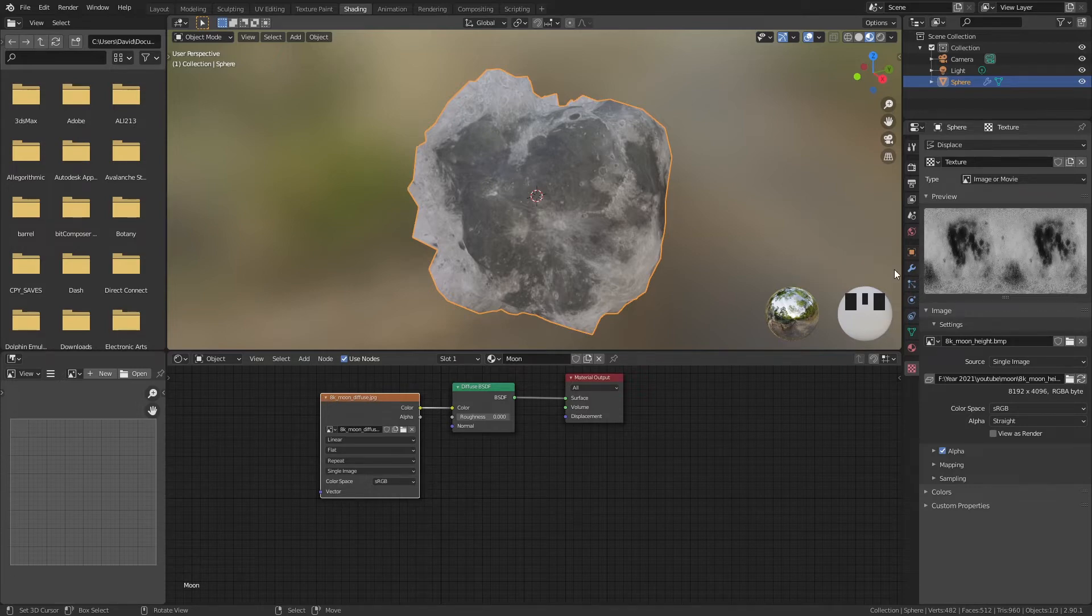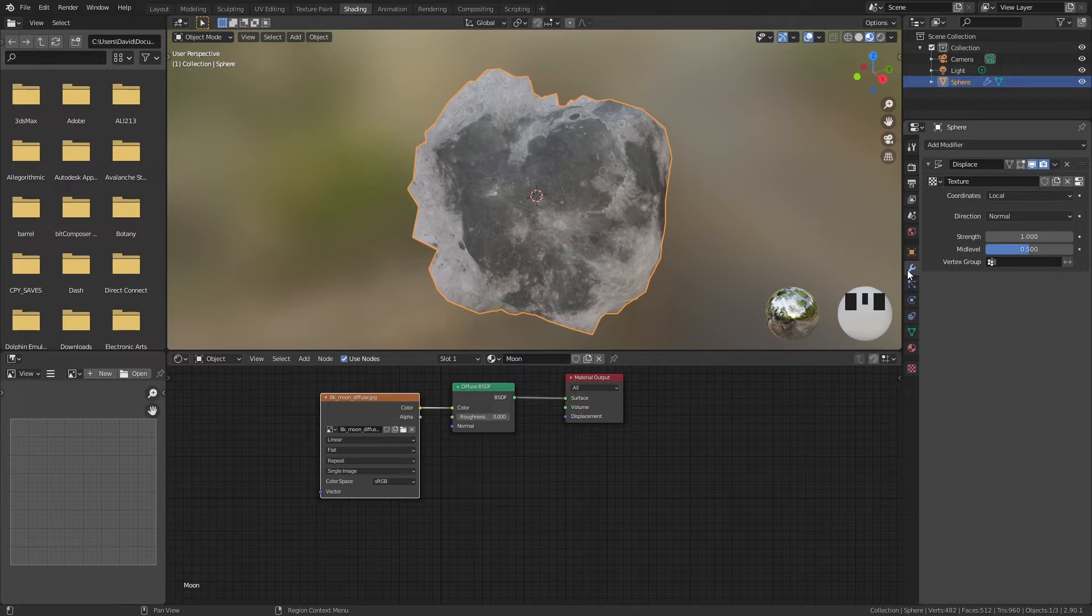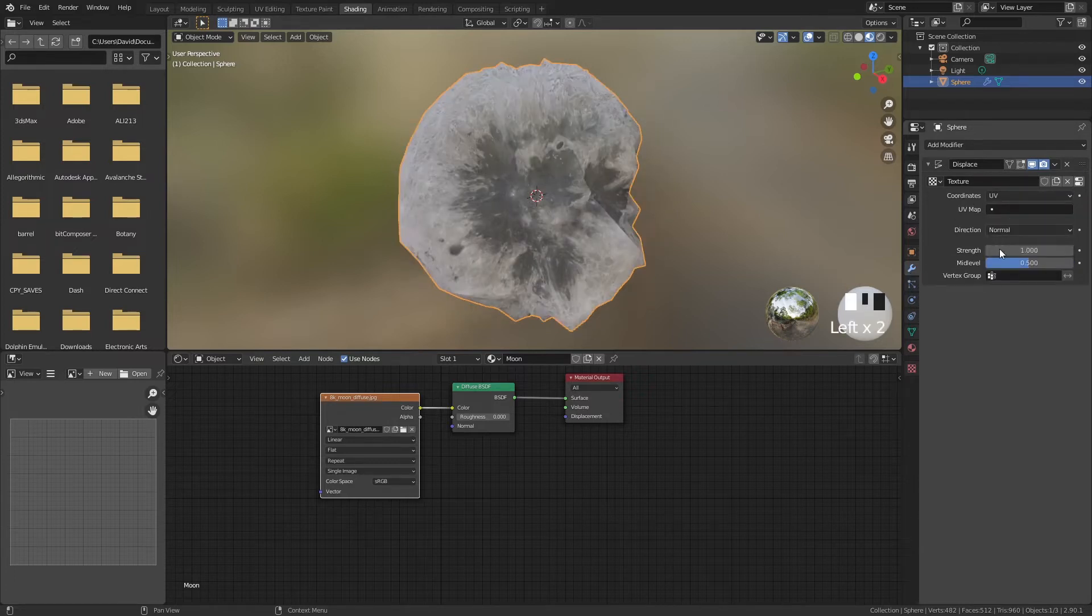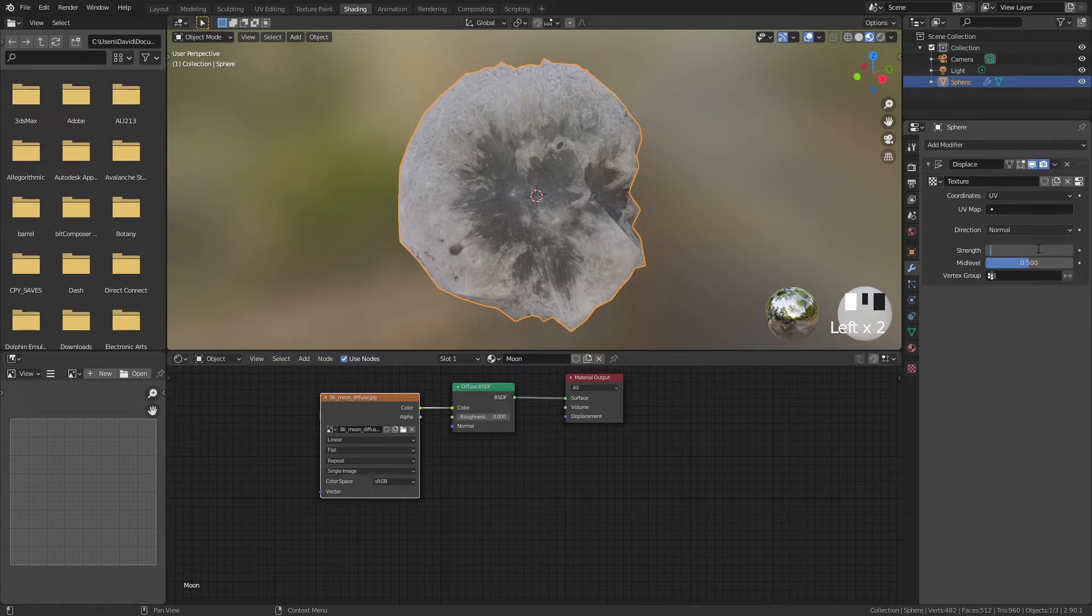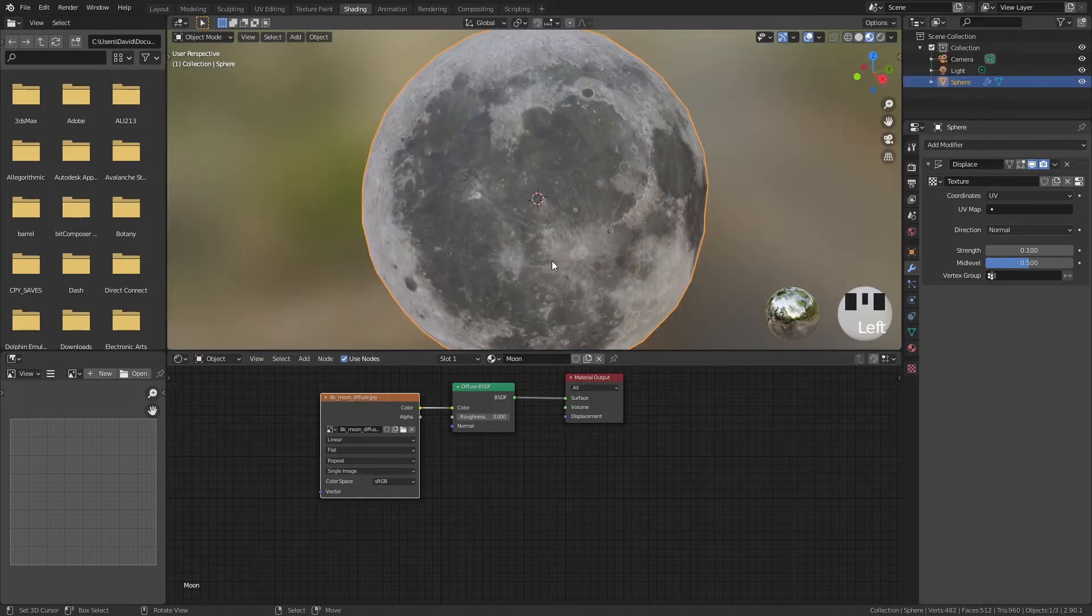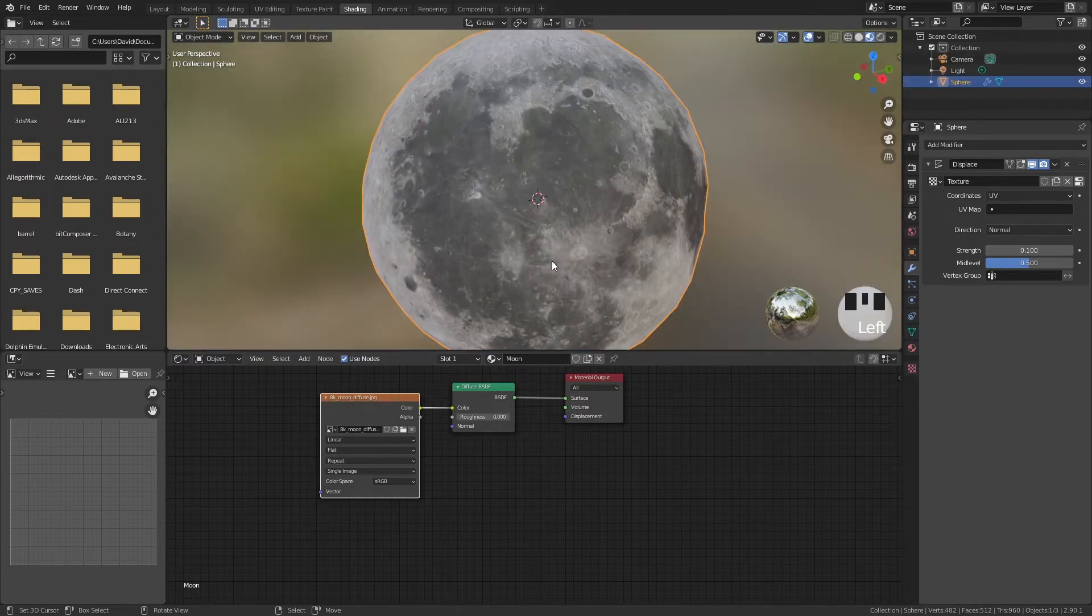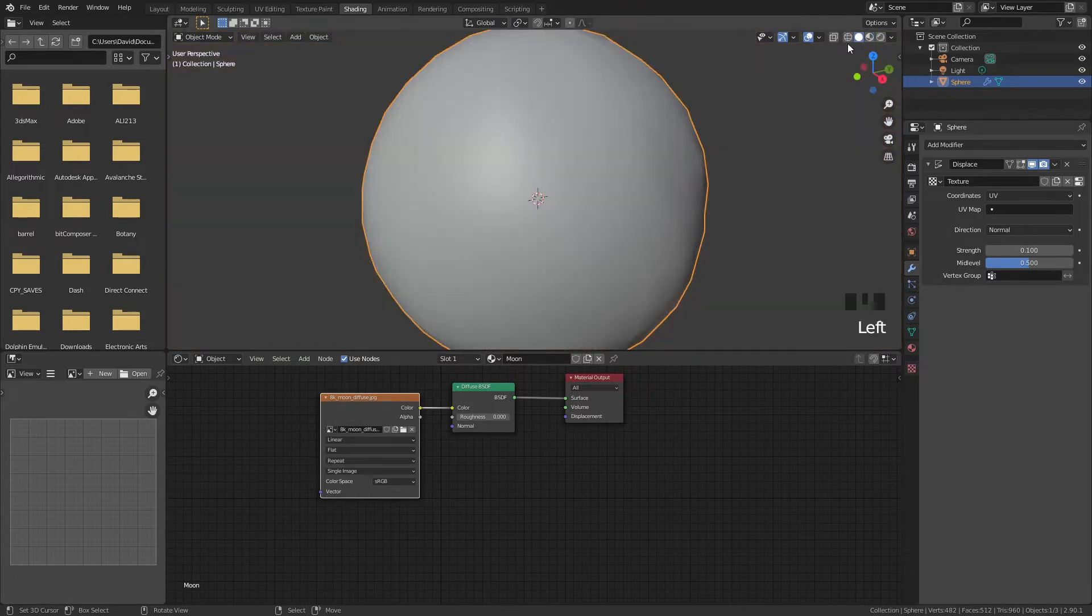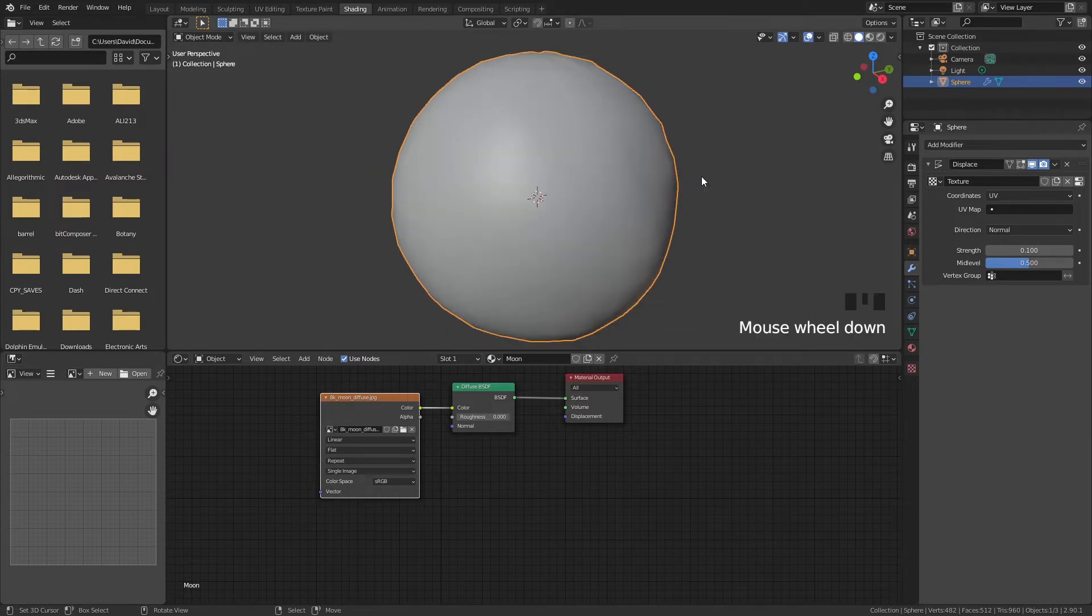Let's go back to our modifiers and we are going to change the coordinates to UV and the strength is going to be a little bit lower so maybe 0.1. I personally like to check my height details in the solid viewport shading because then we cannot get confused with the textures that are already shown. So go back here into the solid viewport shading and yes these are the height details.